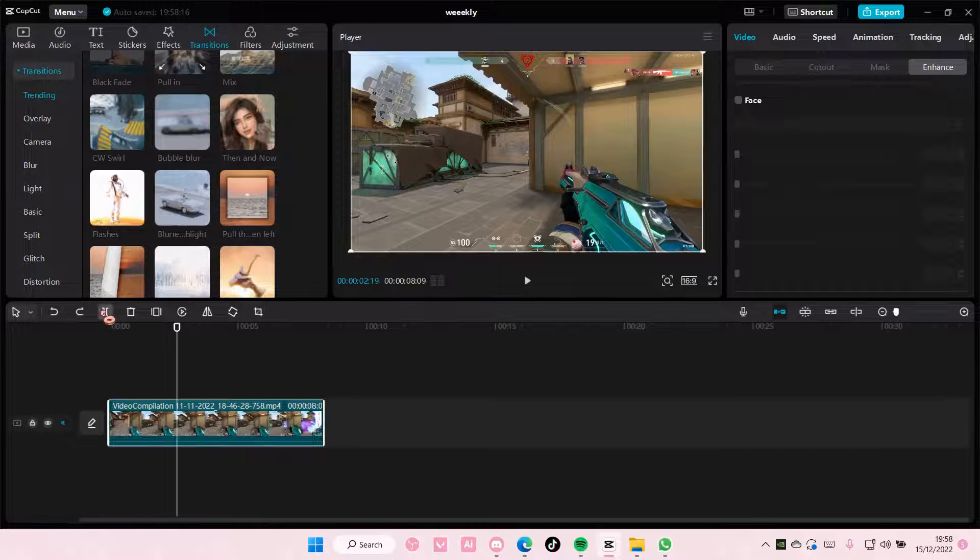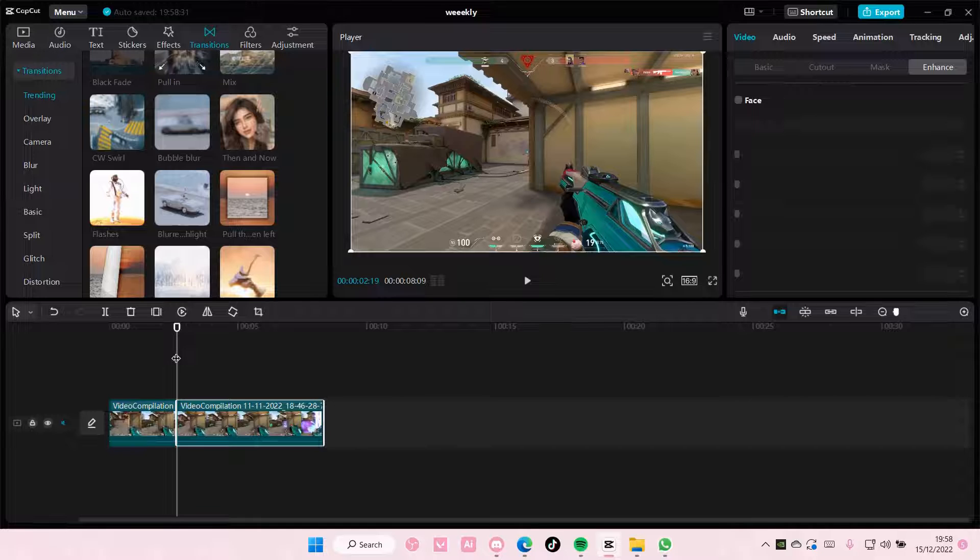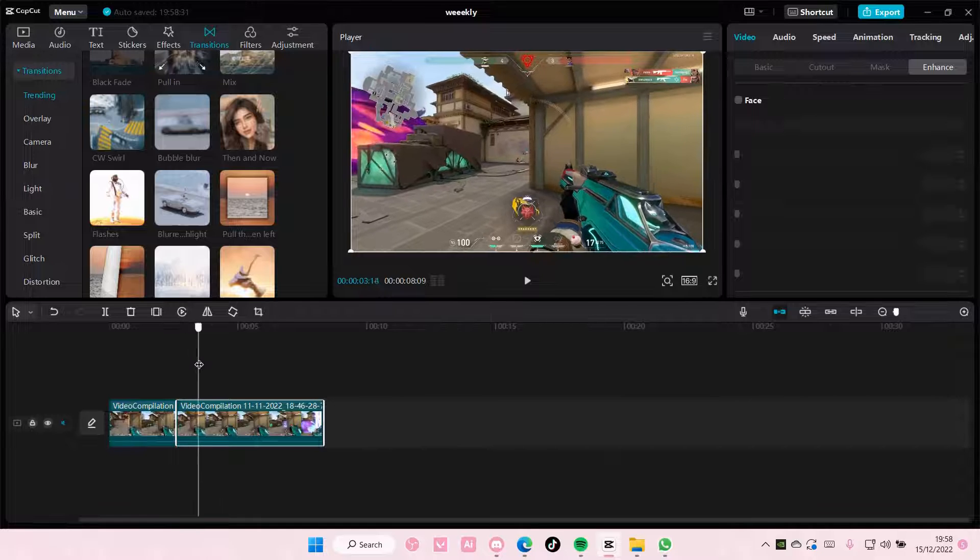select the clip and press split. And you can then add a video transition or you can add another clip at the end or at the beginning of your video.